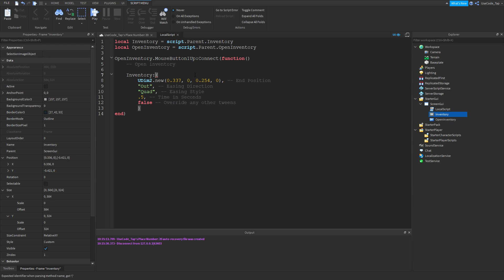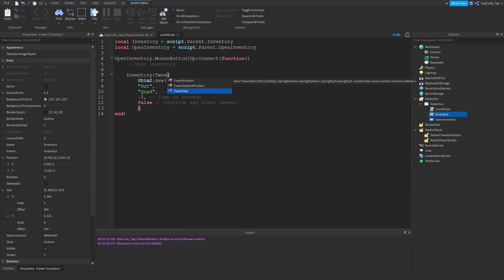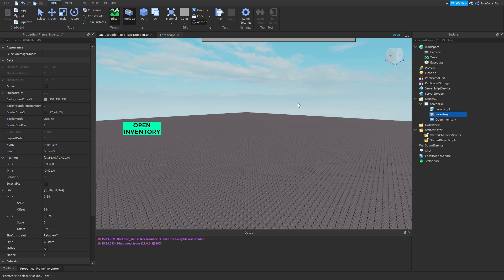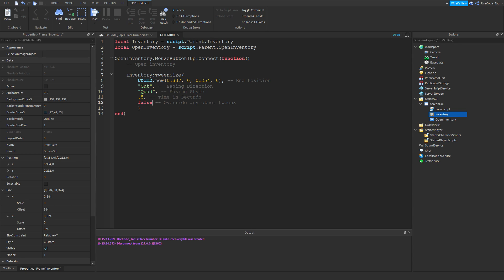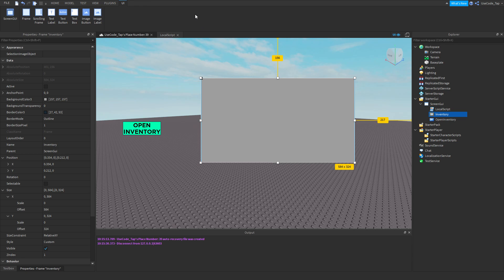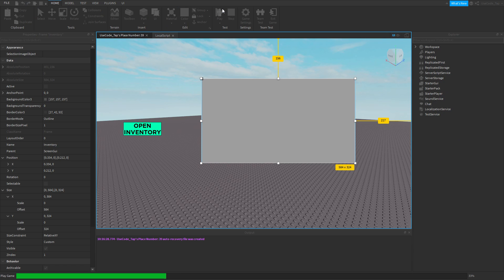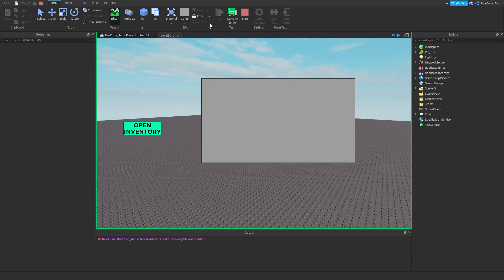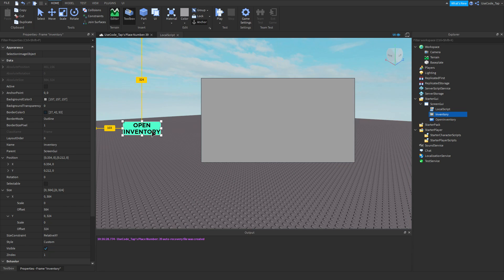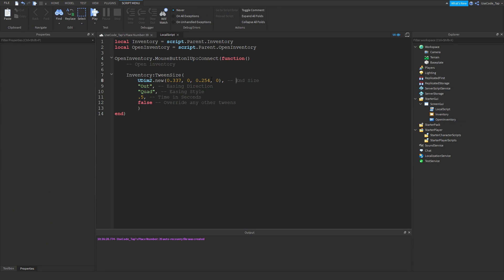Next we're going to do TweenSize. You can leave the parameters exactly the same — it uses the same parameters. The only difference is the first UDIM2 value is now the end size instead of end position. We'll go ahead and hit play, hit open, and it tweens the size. Obviously we don't have it tweening back, but if we wanted to we could.